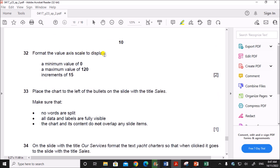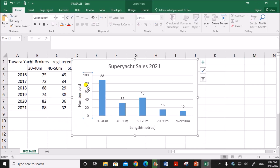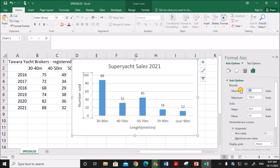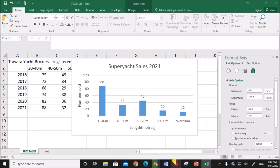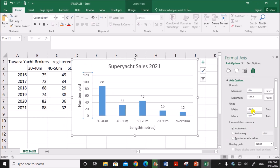Format the value axis scale to display a minimum value of 0, a maximum value of 120, and increments of 15. Select the value axis, right-click, and choose Format Axis. Set the minimum to 0, maximum to 120, and increments to 15. Currently the increments are set to 20 — change it to 15.